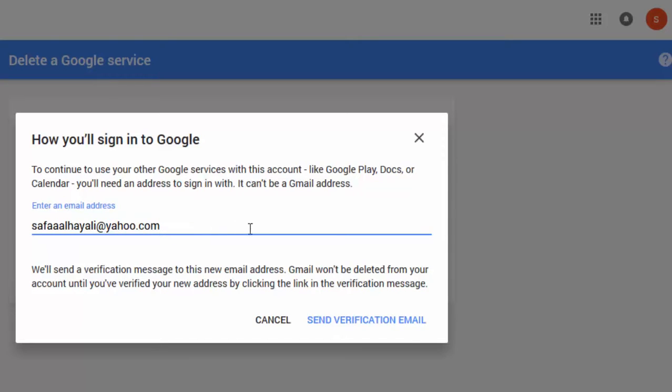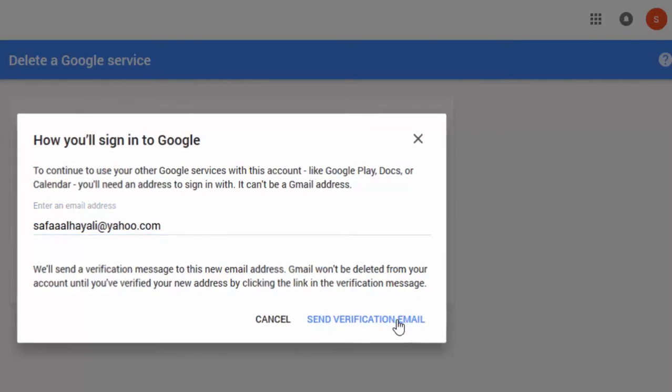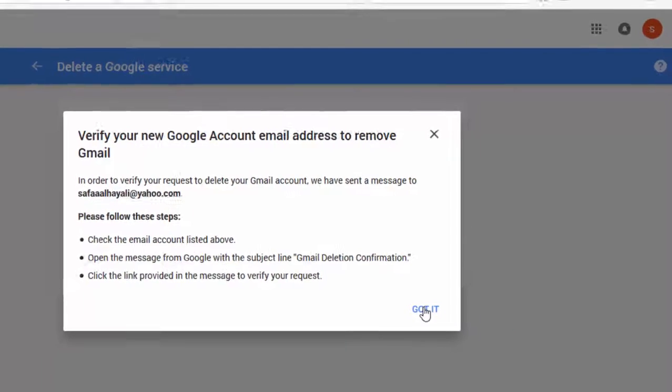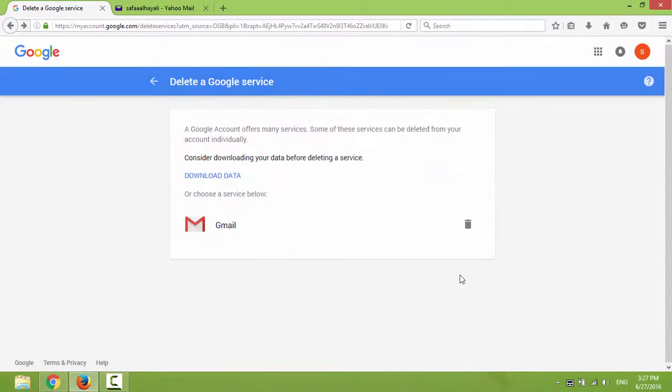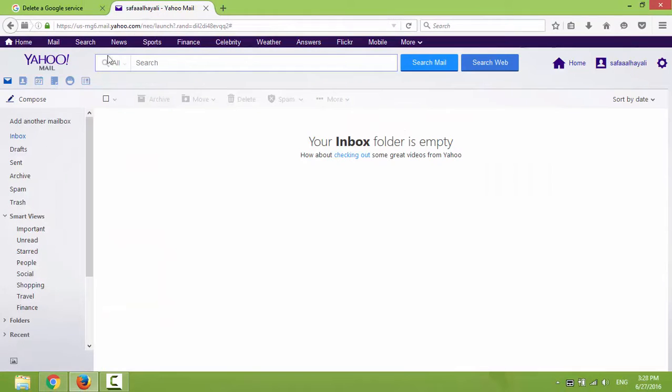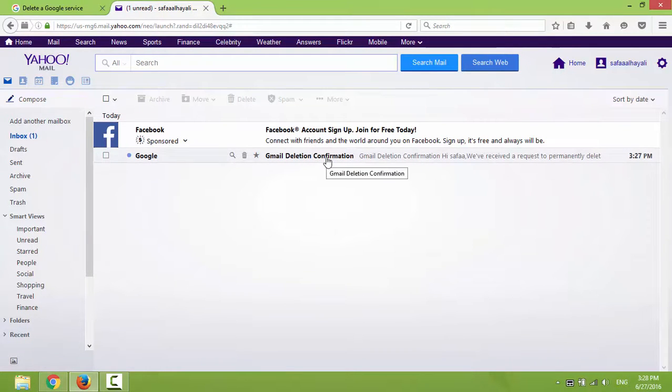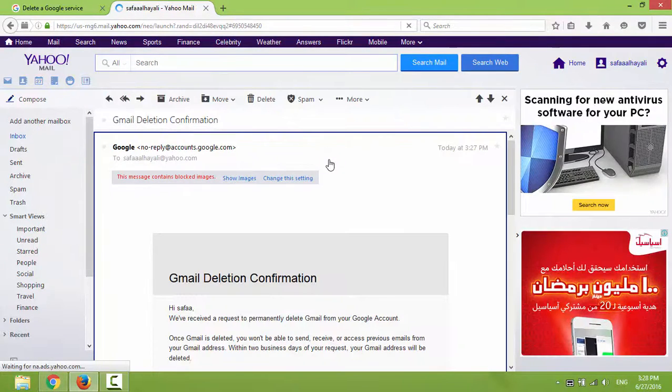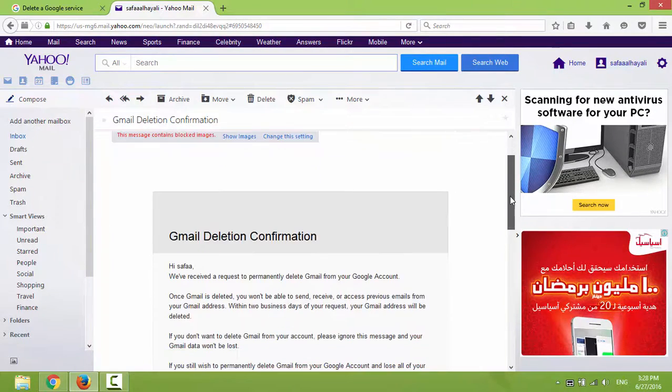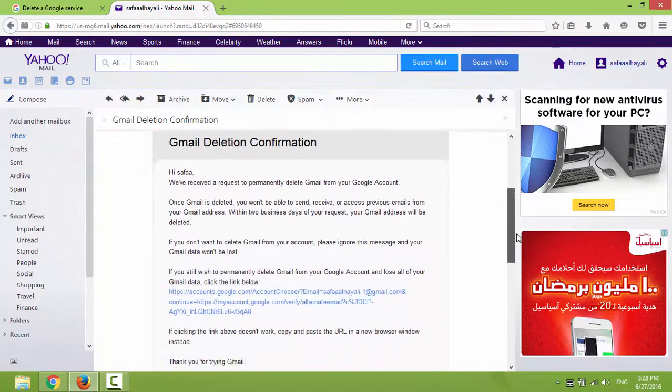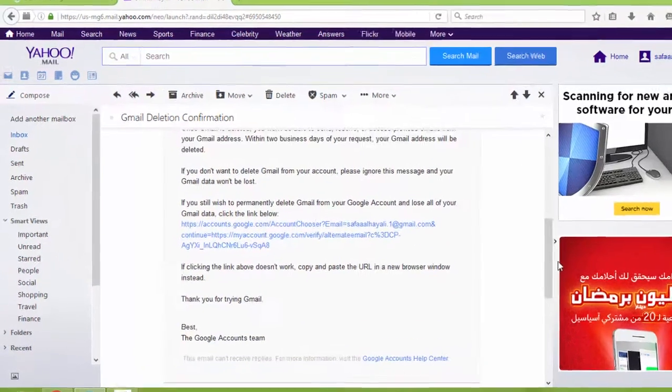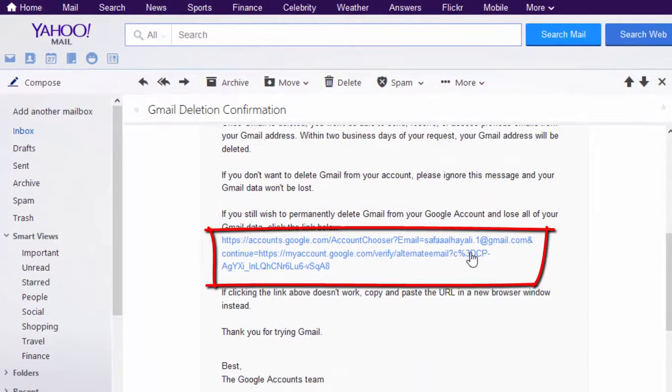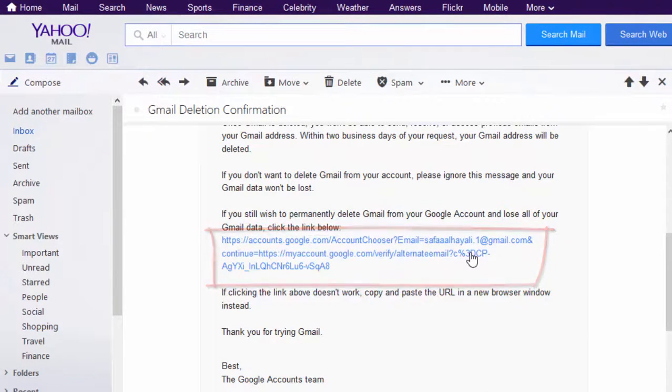Click on Send Verification Email. The message for deleting my Gmail account has been sent to my Yahoo email. Let's check it. So by clicking on this link, I will proceed to the last step for deleting my Gmail account.